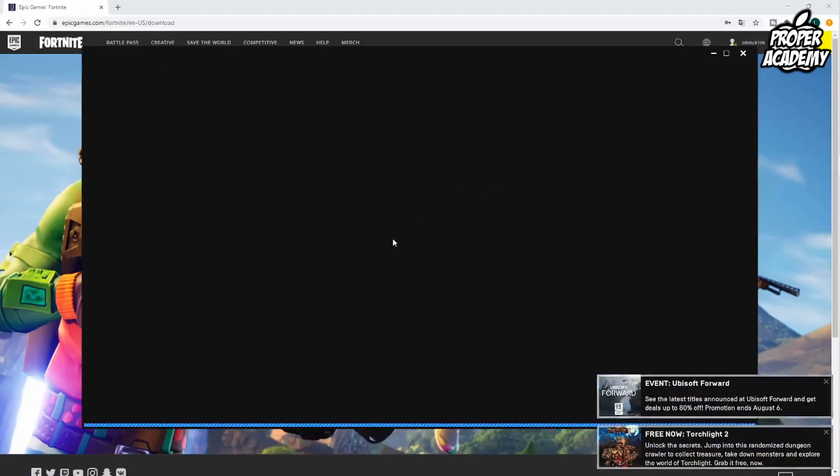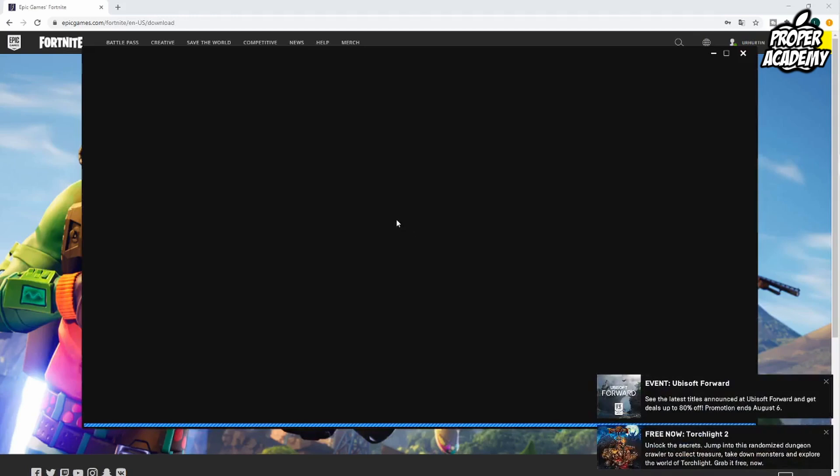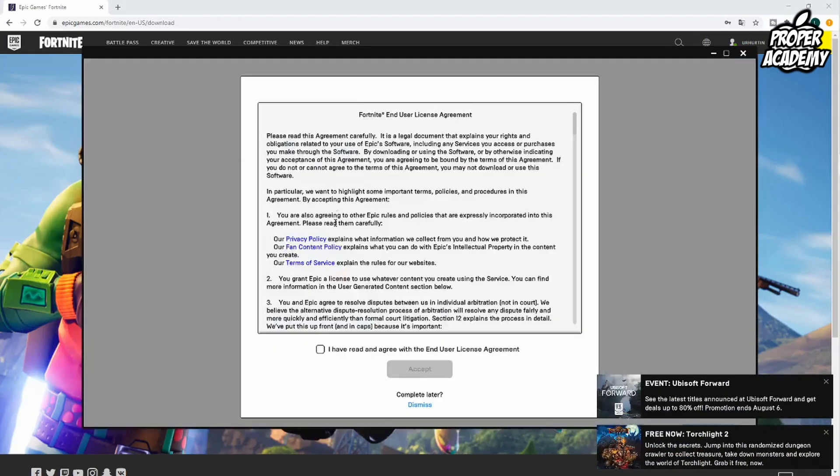Once you sign in it's going to say preparing the Epic game launcher. Once it loads in here it's going to ask you to go through this license agreement. You can click on I have read and agreed with it, or you can read it, it's up to you.